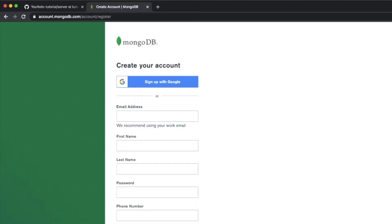I'm going to skip the registration, but there's some configuration that you're going to need to do for your database on the MongoDB website to make sure that you can actually access your database.